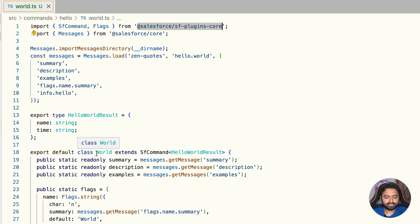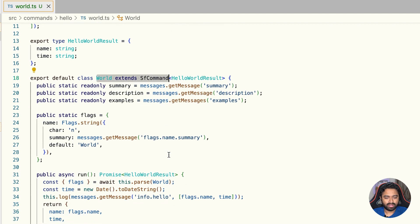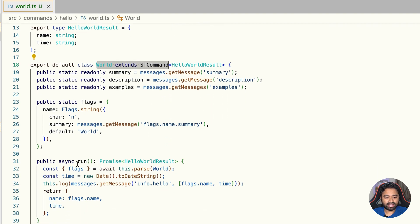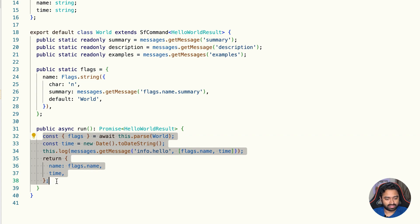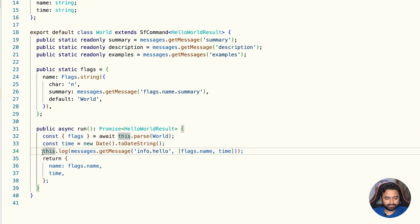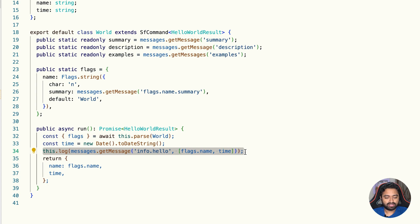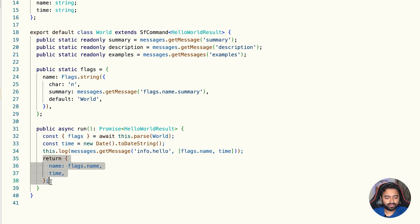Inside the class there is a run method that contains the actual code of your command — whenever you run the command, this is the code that executes. Here we print the hello world message using this.log, and whenever the command is run with the --json flag, it returns a defined JSON structure.